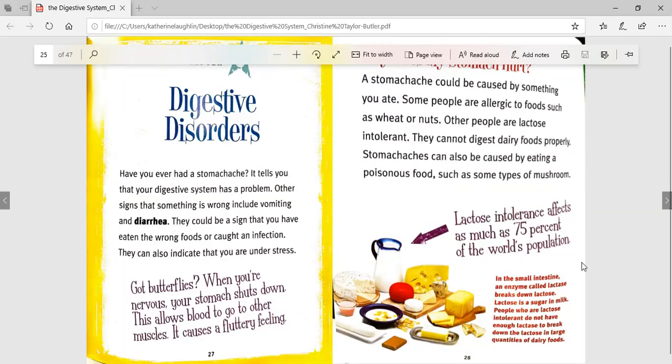In the small intestine, an enzyme called lactase breaks down lactose. Lactose is a sugar in milk. People who are lactose intolerant do not have enough lactase to break down the lactose in large quantities of dairy food. So second grade, if you have ever seen people drinking the lactose-free milk in the lunchroom at school, that is because they are lactose intolerant, meaning they can't break down the lactose found in milk.